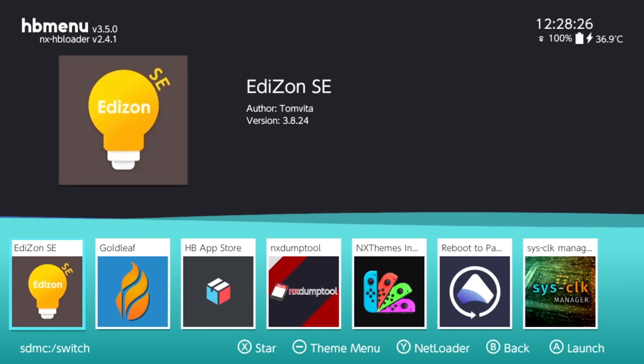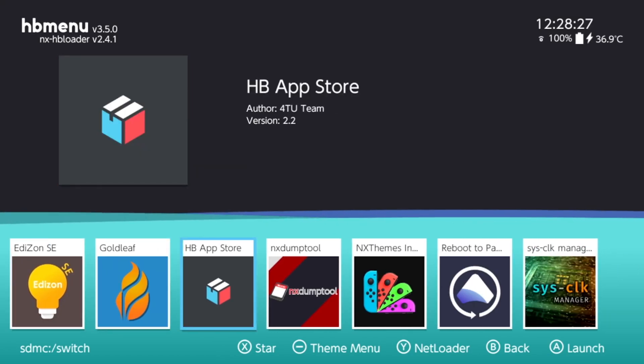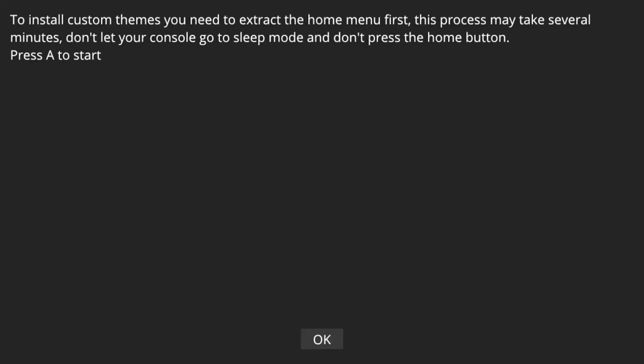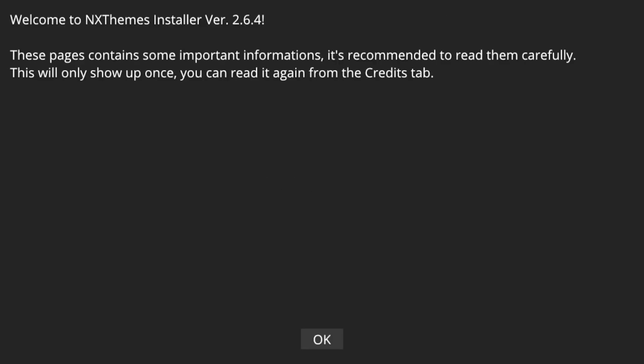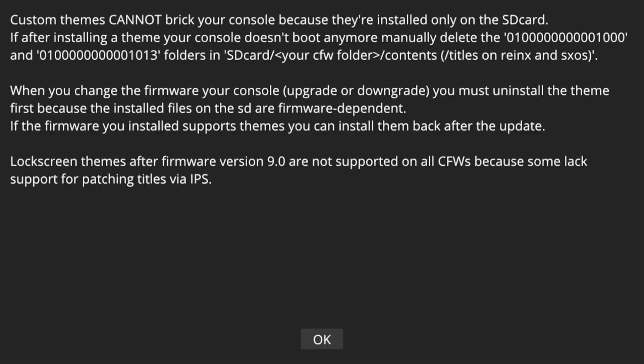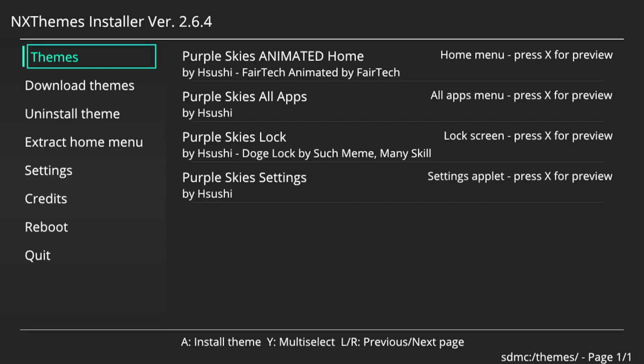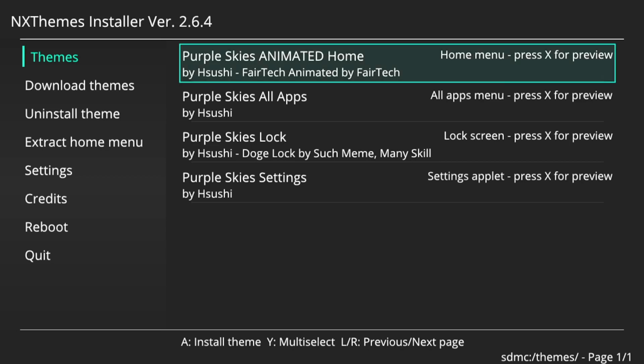So just go on over to NX themes installer. Then press okay. Press okay again. And then here's the themes that we downloaded on the right.